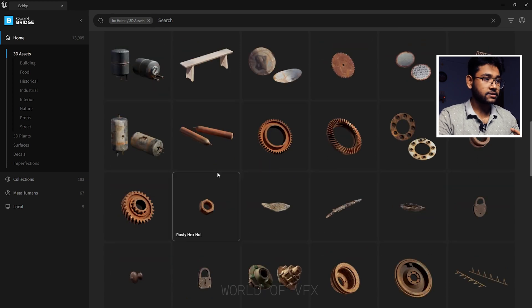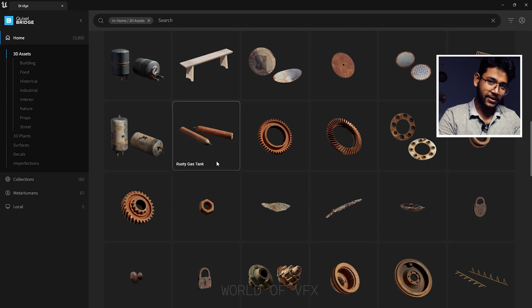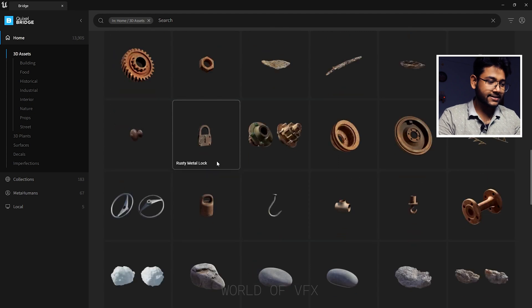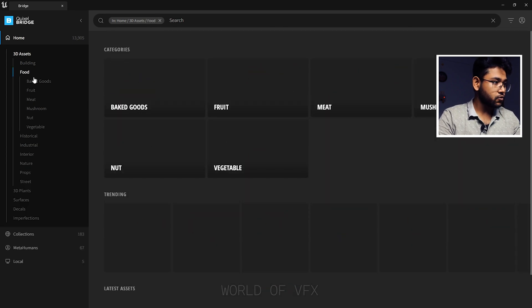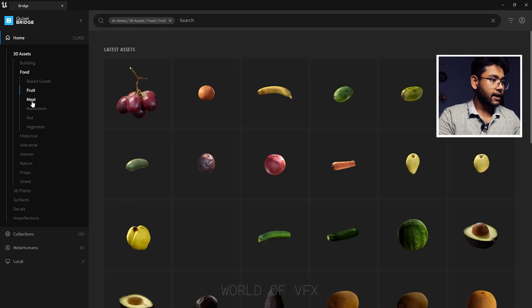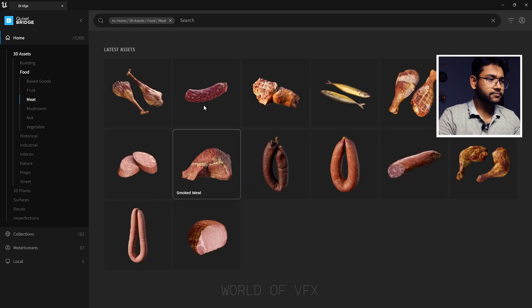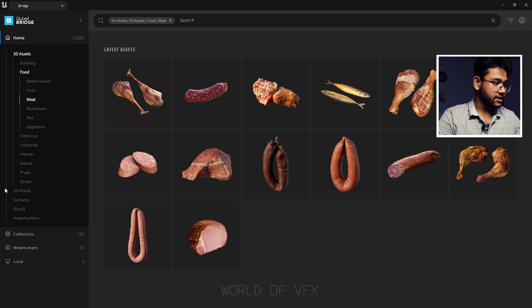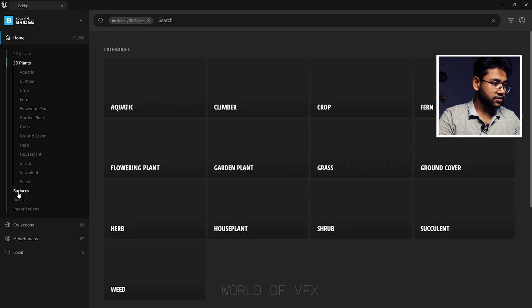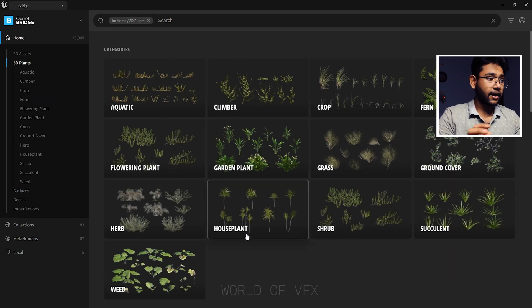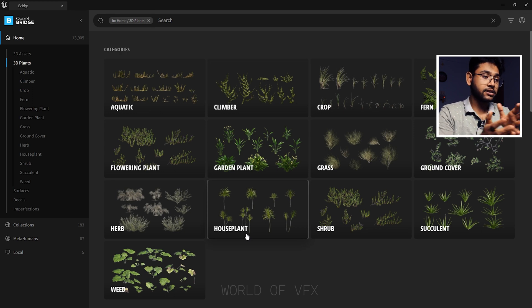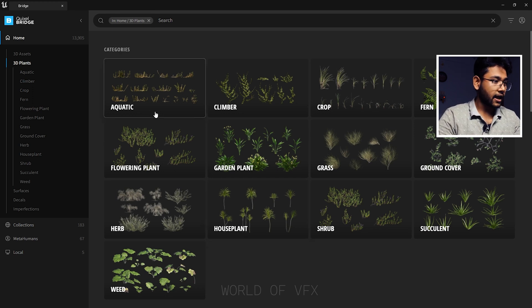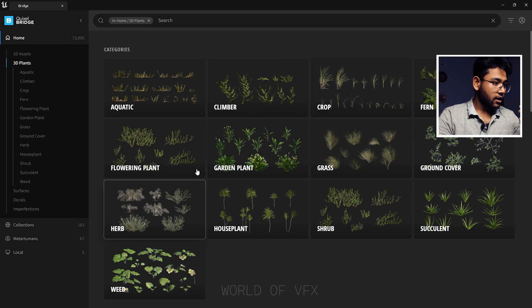You can see these assets are completely realistic because these are all actually real assets. You can also find food preparations, baked goods, fruits and nuts. Basically, these are the things you can use in your scene. Let's go to 3D plants, which is my most favorite option. You can find different plants in different categories.